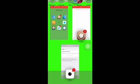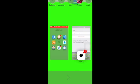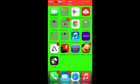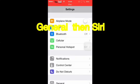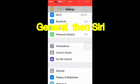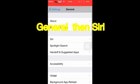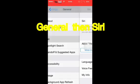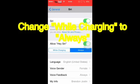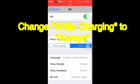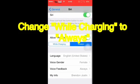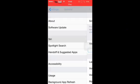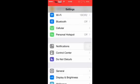Go to your Settings, open up Settings, go to General, and then go to the third one from the top, Siri. It will be on While Charging. You just want to change that to Always.